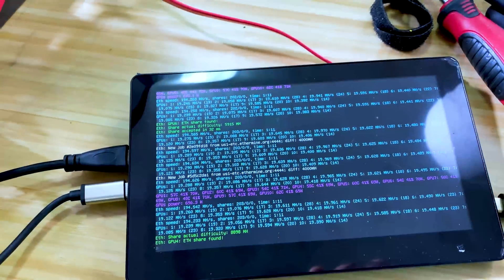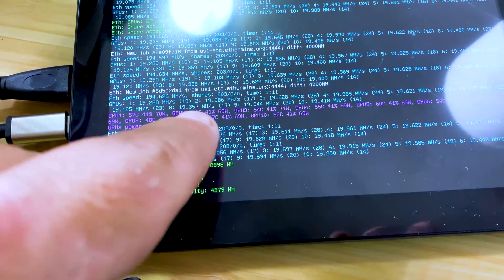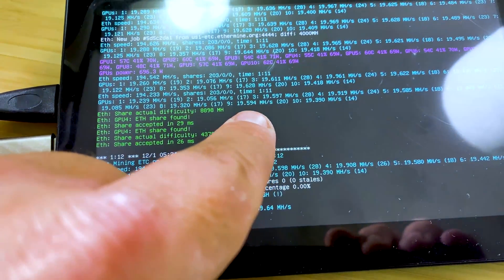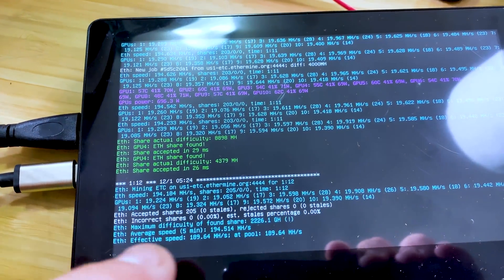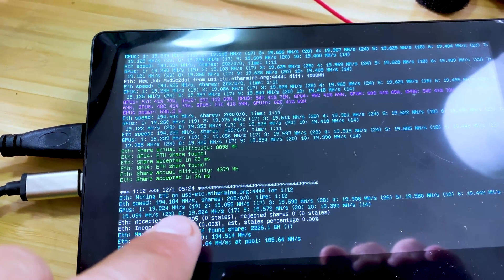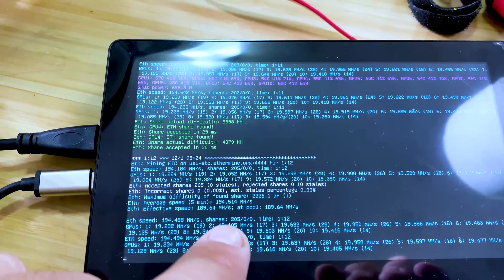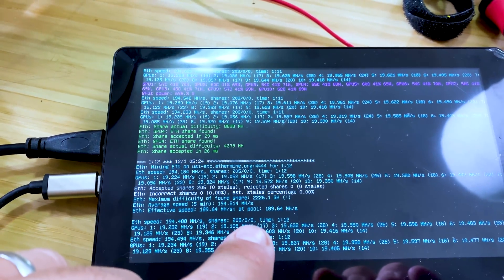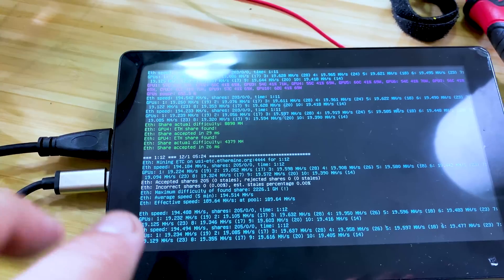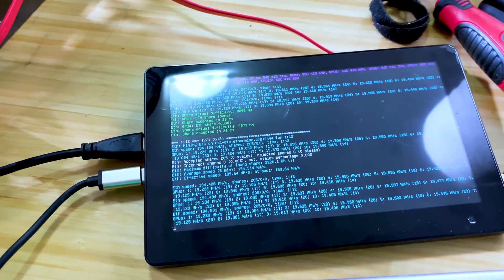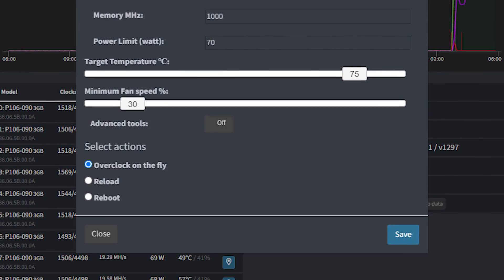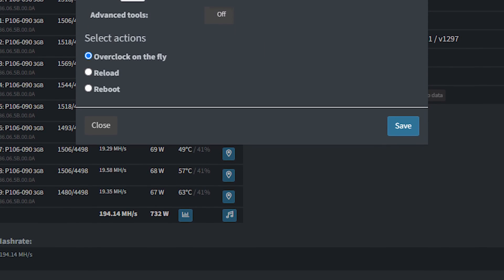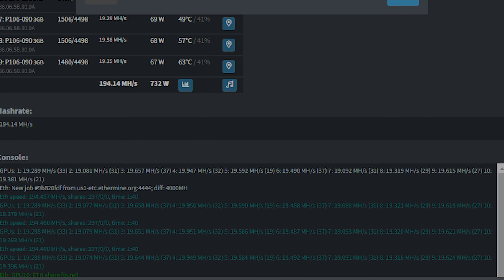Let's just do one last look at this. This has been running now a little over an hour. I think I got it dialed into where I want it: 194 megahash, we have 205 shares, no reboots, no nothing. I think we're in pretty good shape.